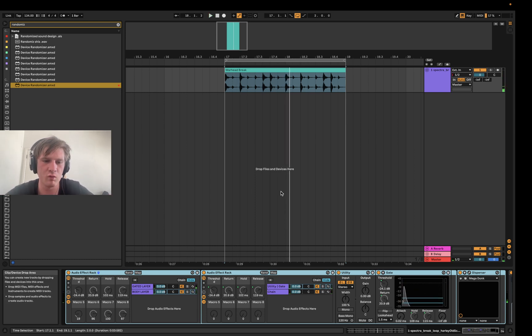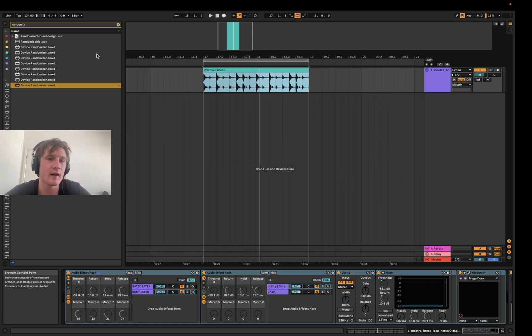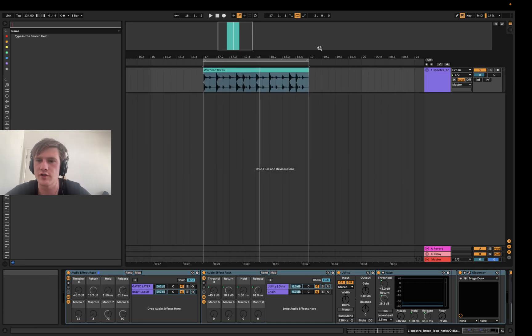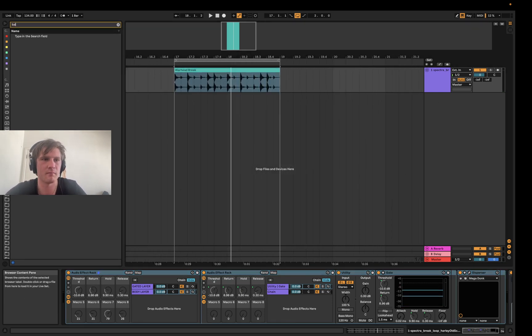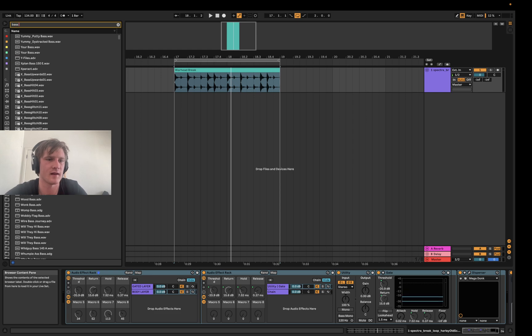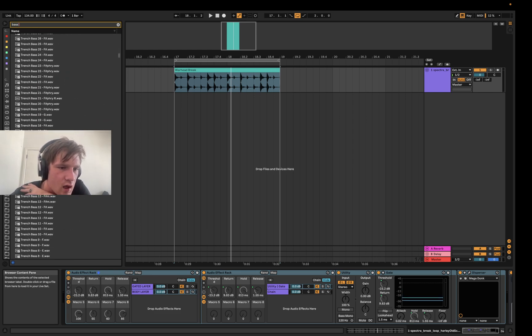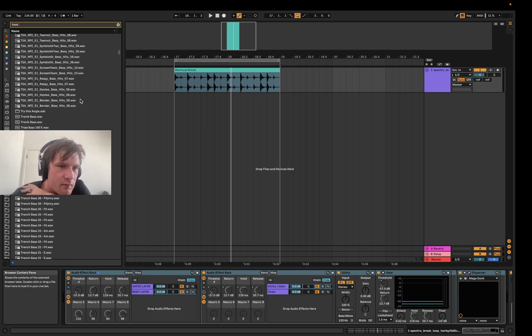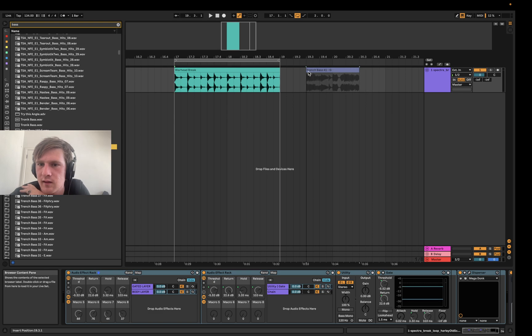Yeah, opens up a whole world of different processing and stuff like that. You don't have to do this with just drums as well. I find that sometimes on the bass sounds it can get really really cool as well. Maybe one of these trench basses or something like that.